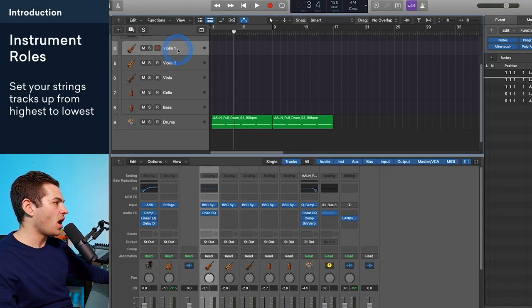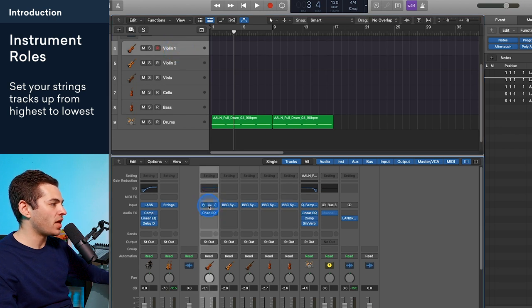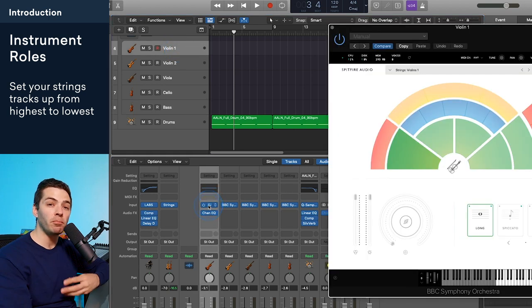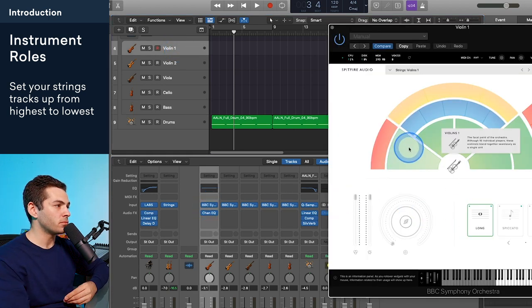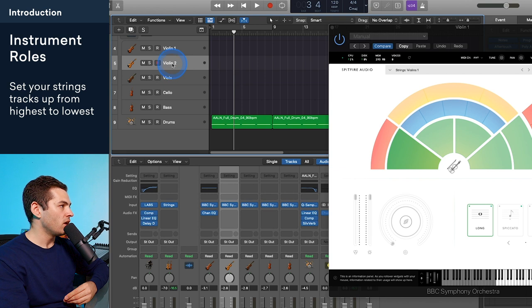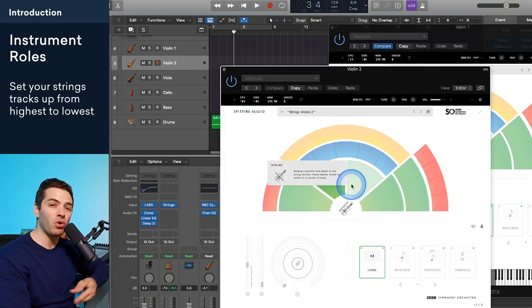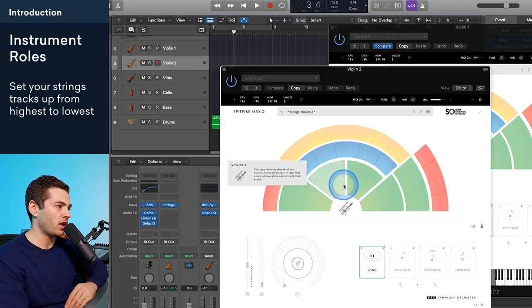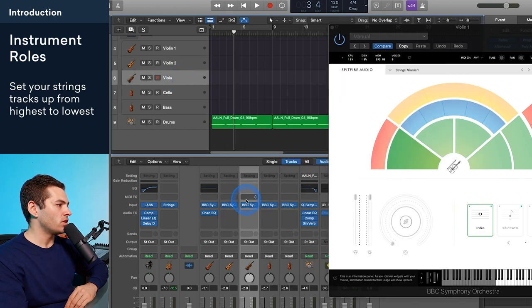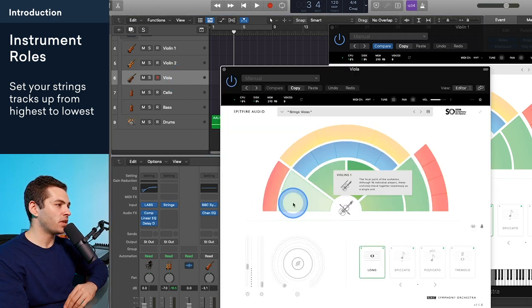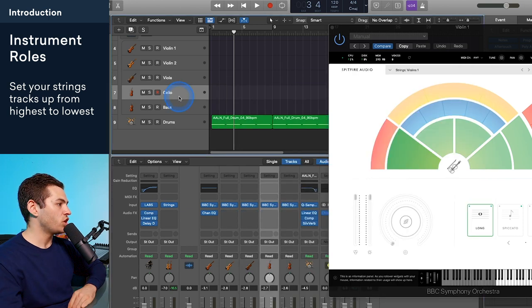I have them set up from highest sound to lowest sound, so the violins are going to be playing the higher melodic notes. The second violins are going to be playing more of a supportive role, playing just under the first violins with some harmony. The violas are going to be playing some counter melody and sit just below the second violins.